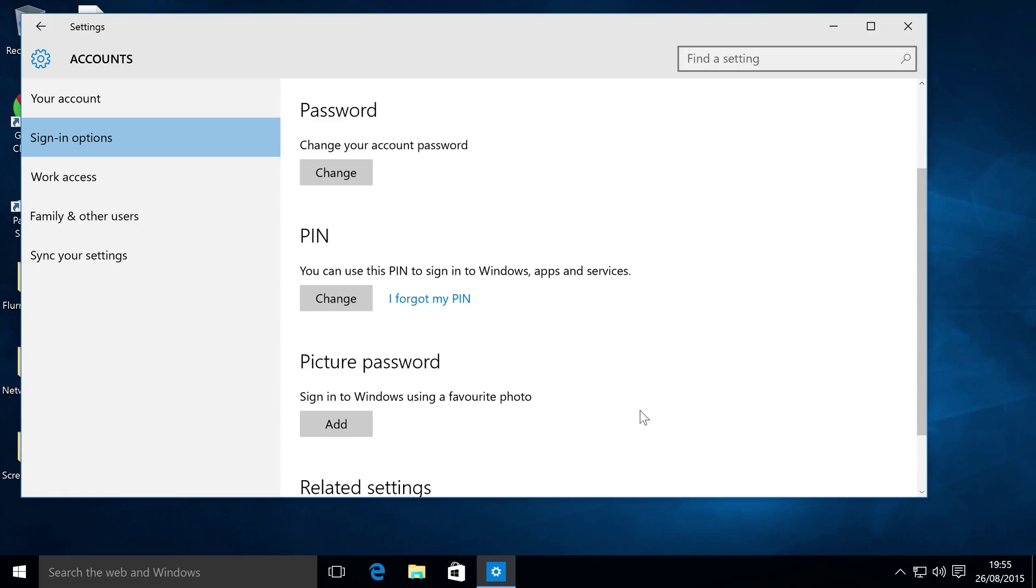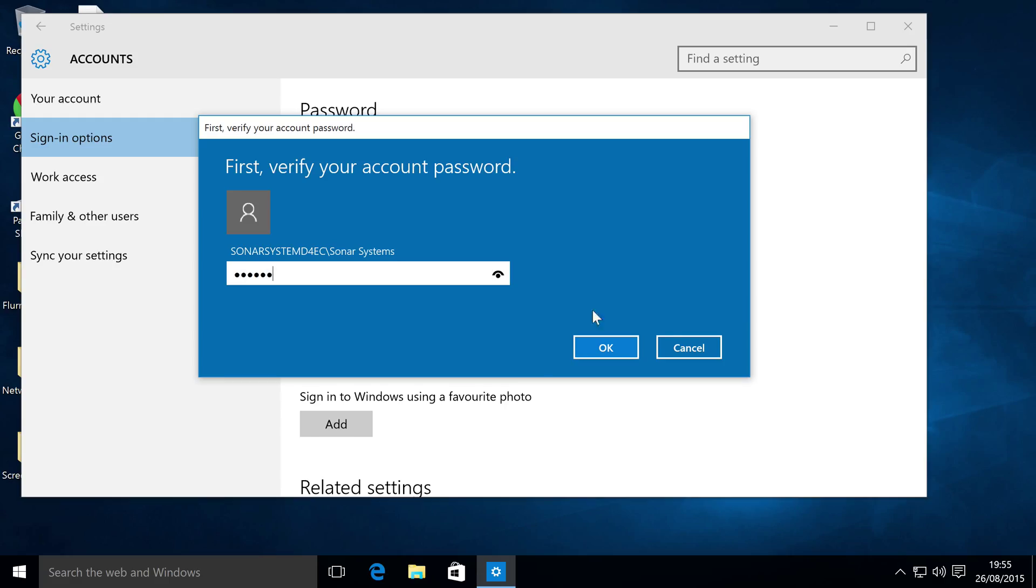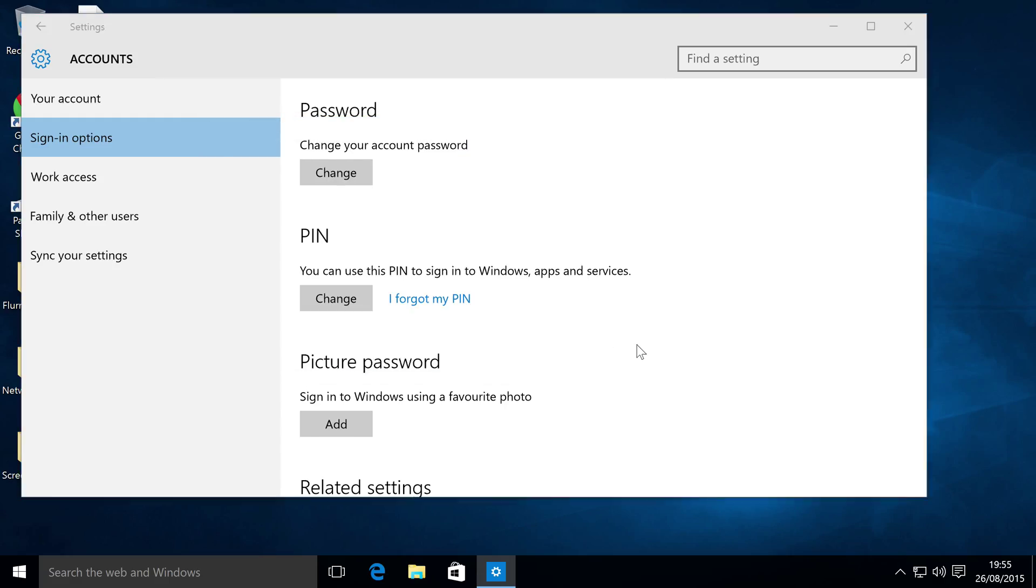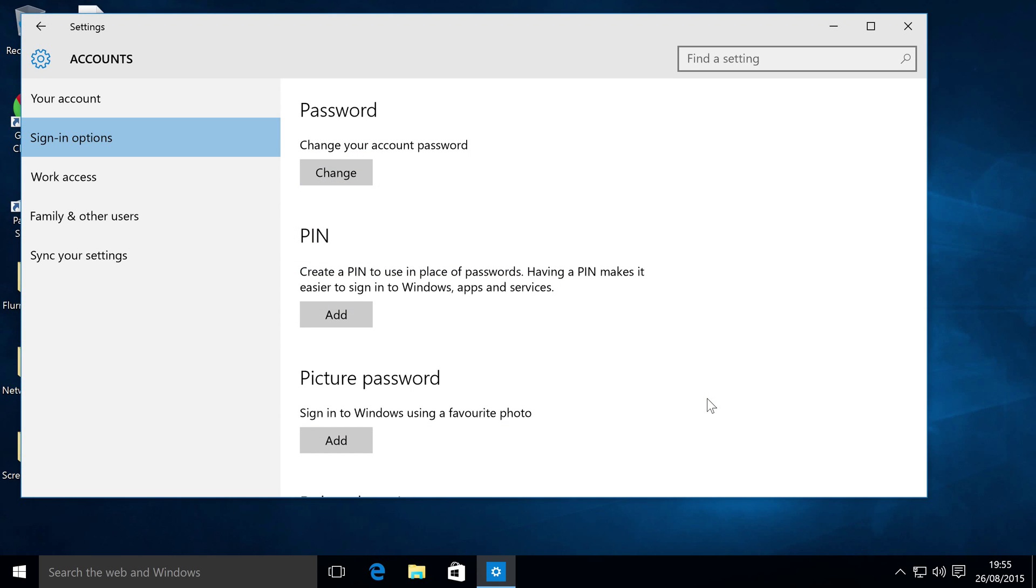You might be wondering how do you remove a PIN because it doesn't say anything about removing. It's a little awkward, but you just have to click I forgot my PIN, type in your account password. It's exactly what you used to set the PIN initially. Click OK and when you get to this screen, set up a new PIN, simply click Cancel and now the PIN has been removed.